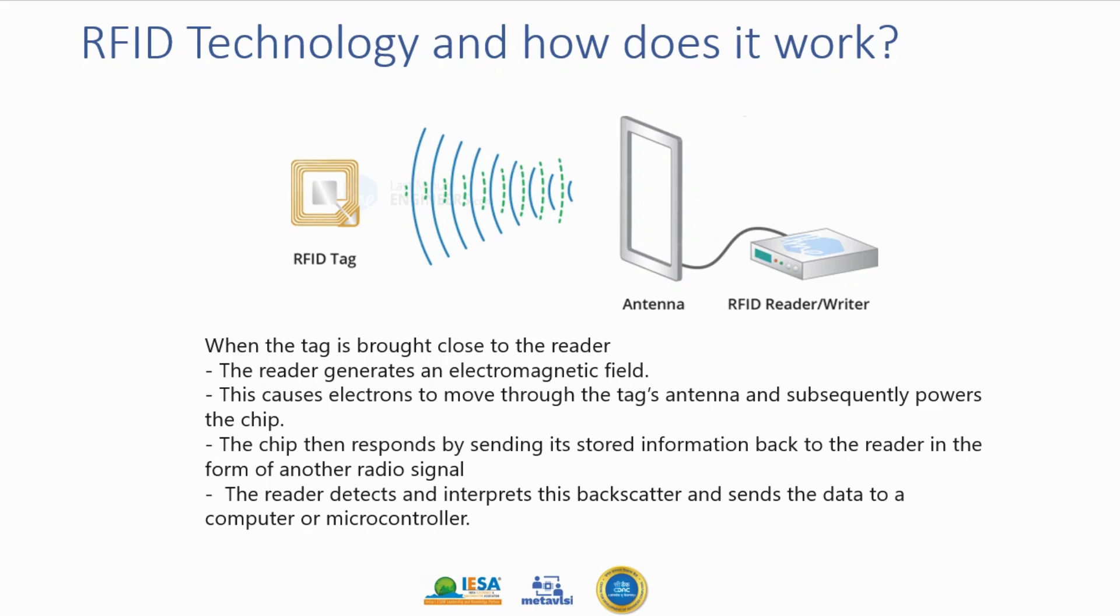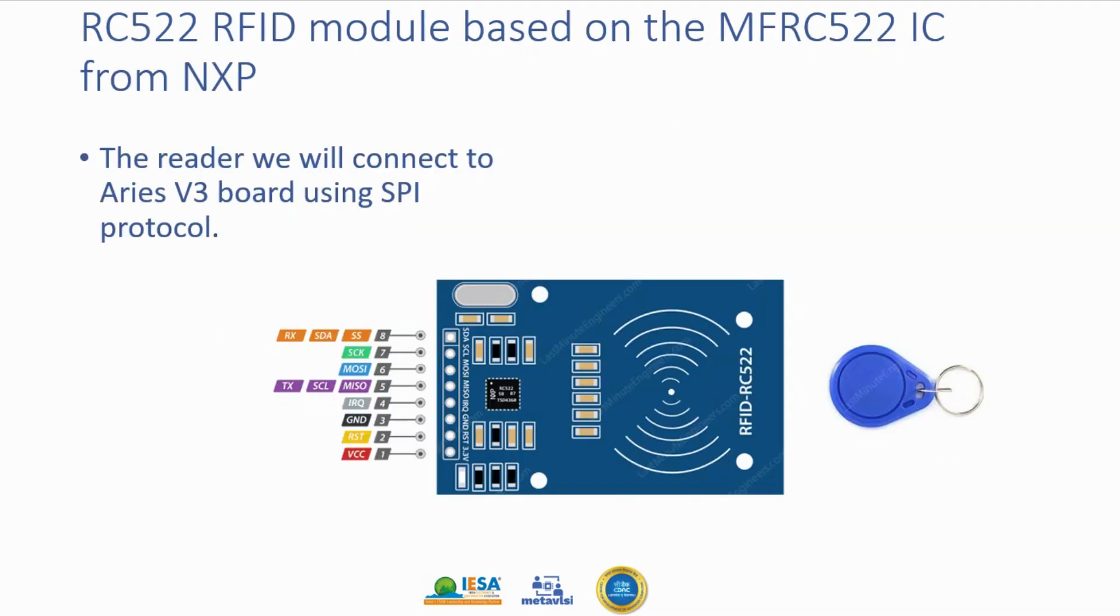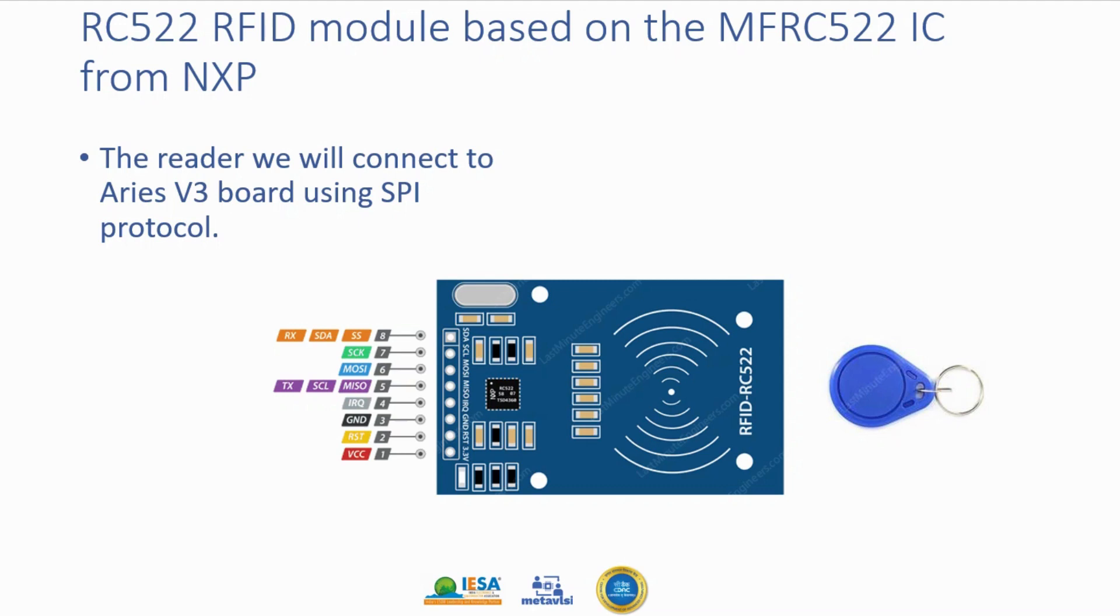In our case this will be connected to a Vega board as a microprocessor which will read this information. Let's see detailed pin information of this RFID reader. It is a module based upon an IC from NXP. The reader we will connect to Aries v3 board using SPI protocol. You can learn more about this protocol, there are multiple resources available.